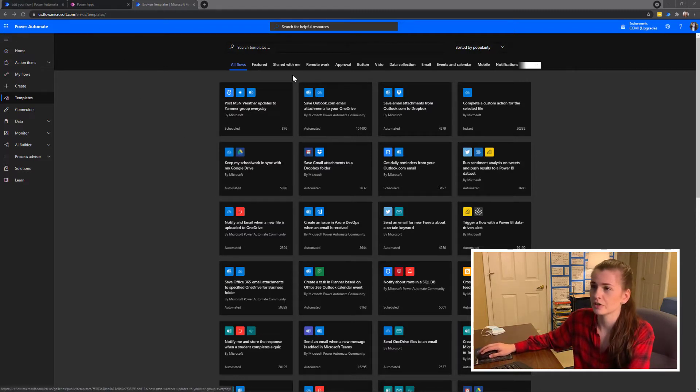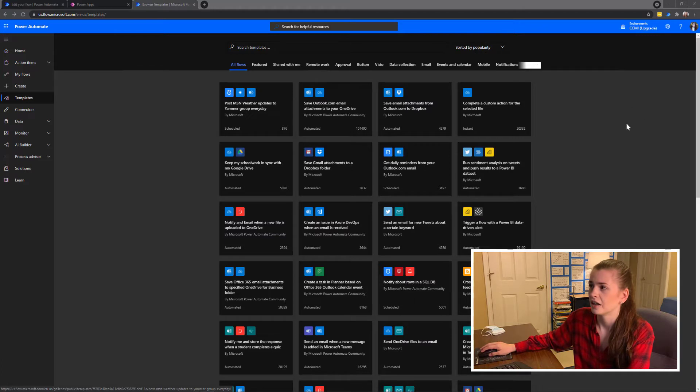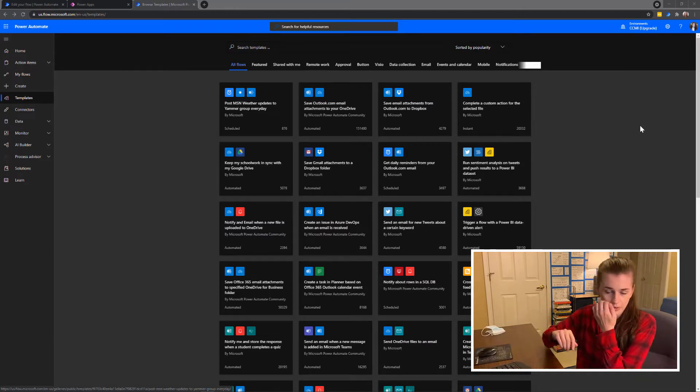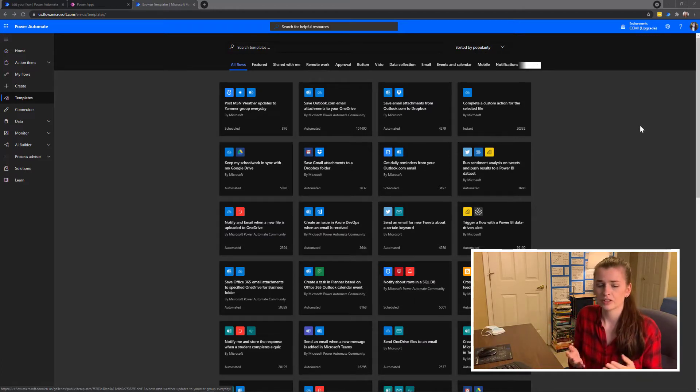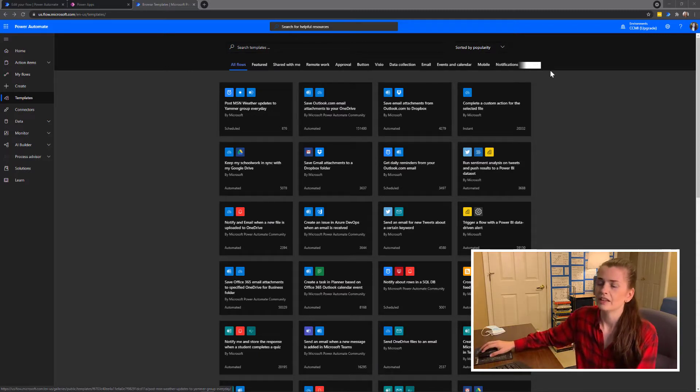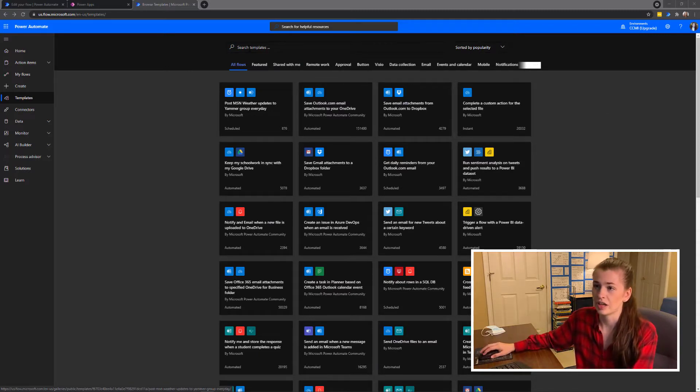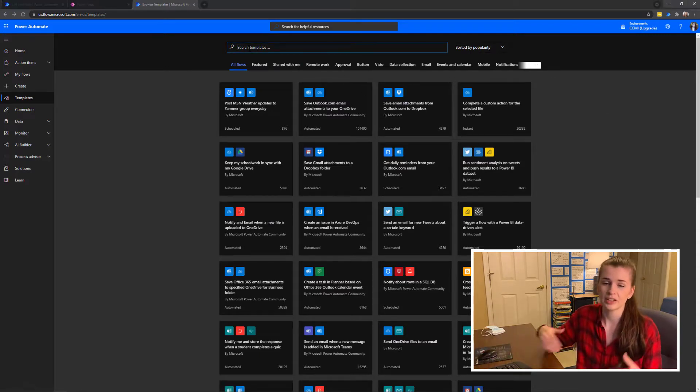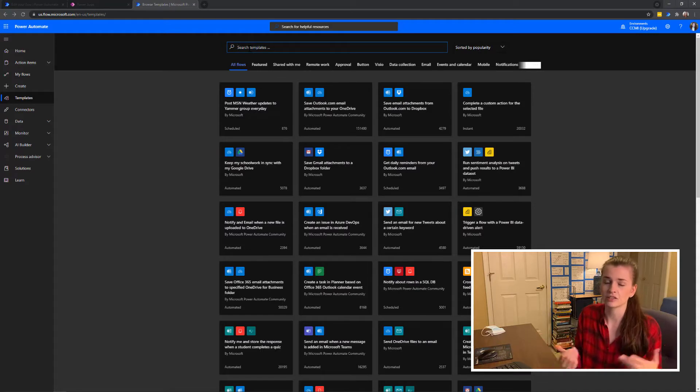Here you can see I'm in Power Automate. What you're going to have to do is sign in using a work email or school email. Then you're going to come in here and search templates because somebody has already made this.